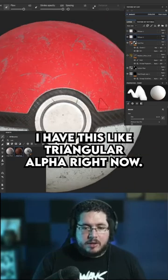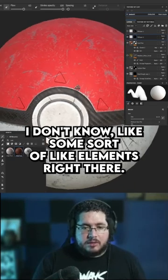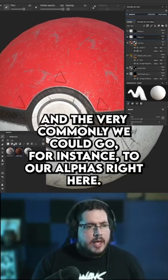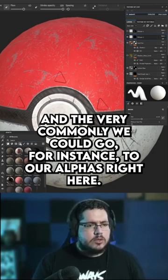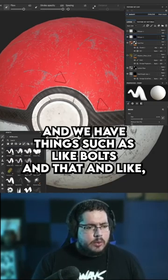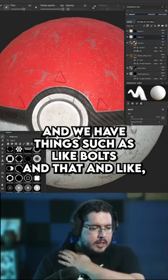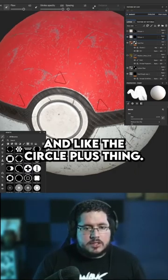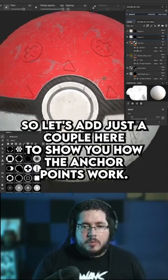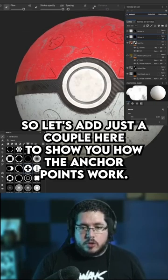I have this triangular alpha right now, so you can imagine we're going to be adding some elements right there. Very commonly we could go to our alphas and we have things such as bolts and the circle plus shape. So let's add just a couple here to show you how the anchor points work.